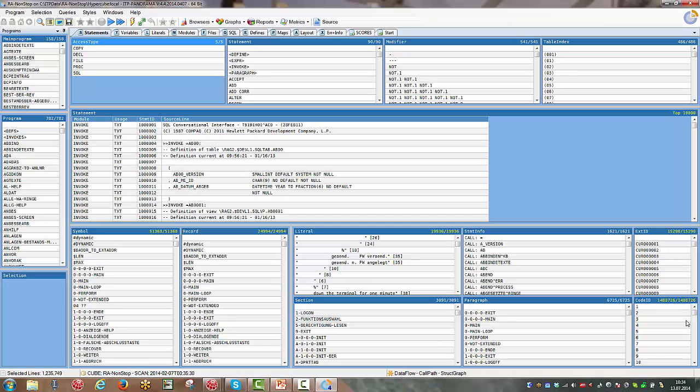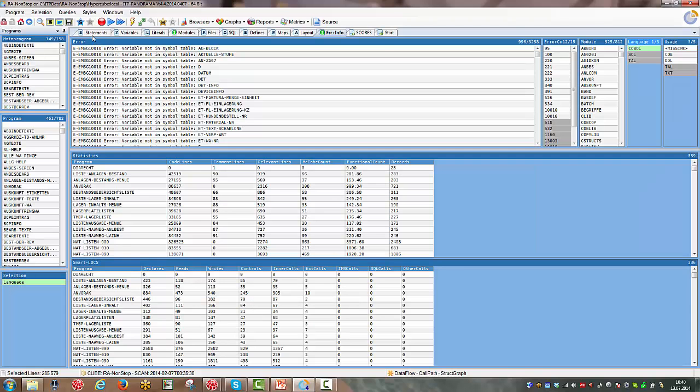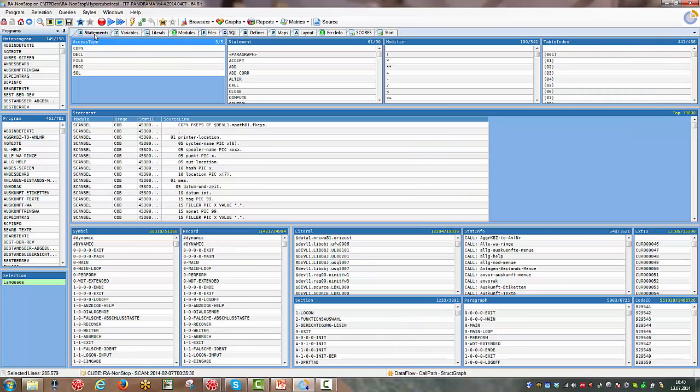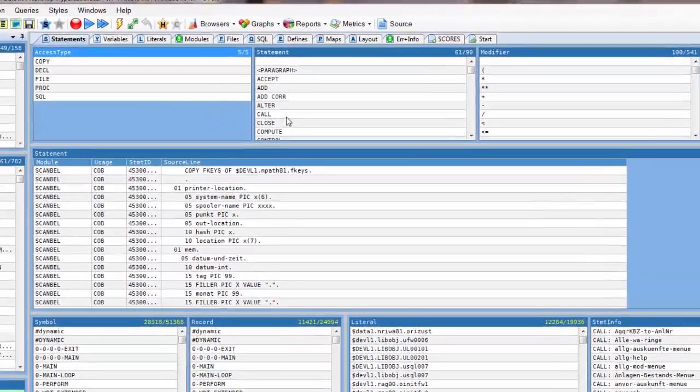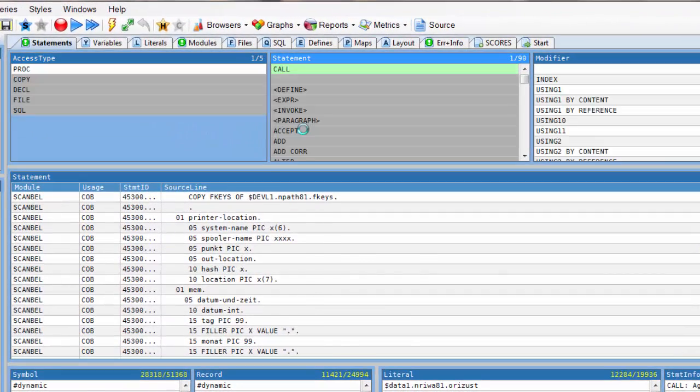In this tutorial I would like to show how easy it is to follow dynamic calls in complex applications. I selected the tab arrow in info which allows me to select COBOL and exclude SQL and TAL. I change to statement view and select the statement call.